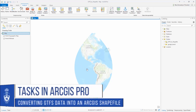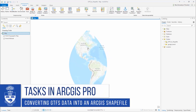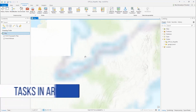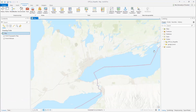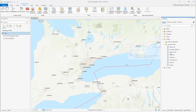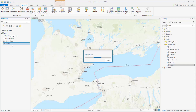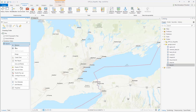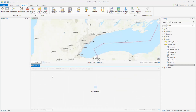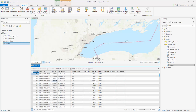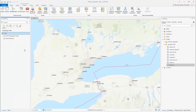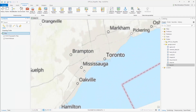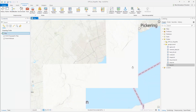Tasks in ArcGIS Pro: Converting GTFS data to an ArcGIS Pro shapefile. Public transit data is stored as GTFS data, which is in text format and is not directly mappable in ArcGIS software. If you wish to map transit data such as bus routes, you can convert these files to ArcGIS shapefile features. Keep in mind that GTFS data is updated rather regularly, usually in periods of 2 or 3 months depending on which region or municipality you acquire the data from.